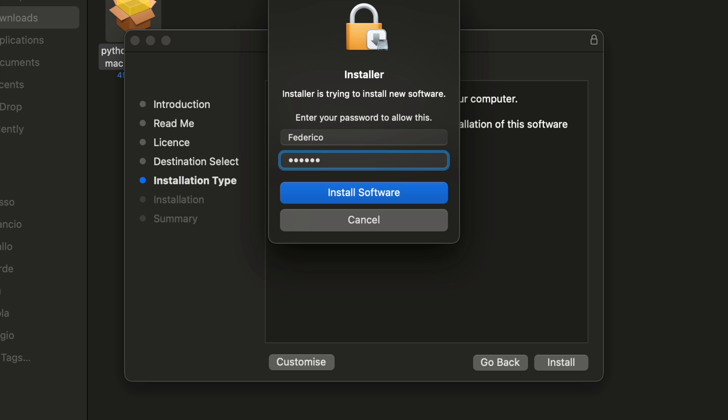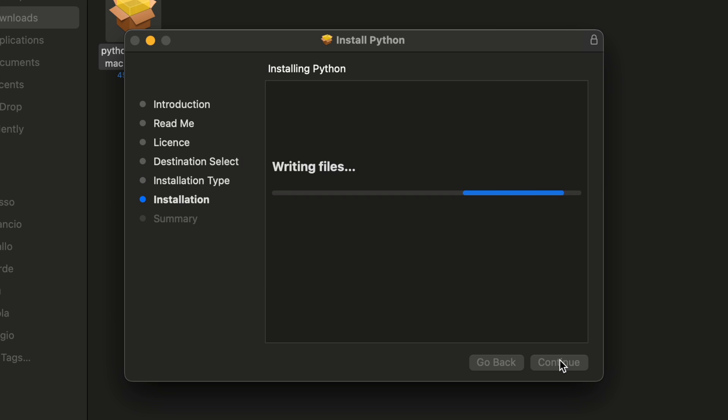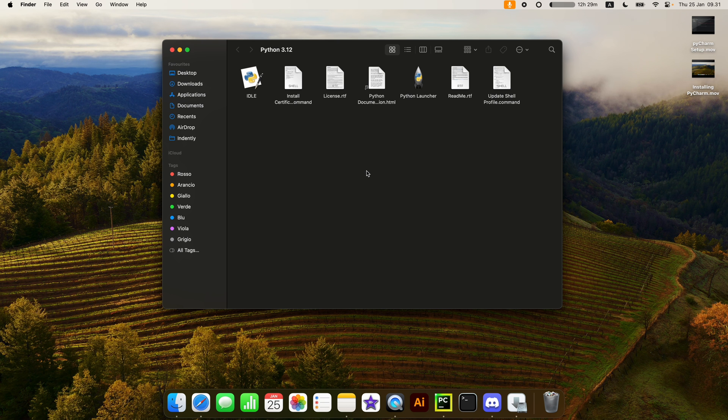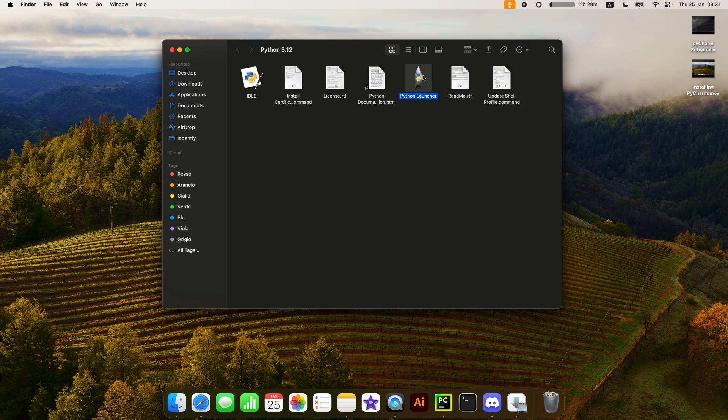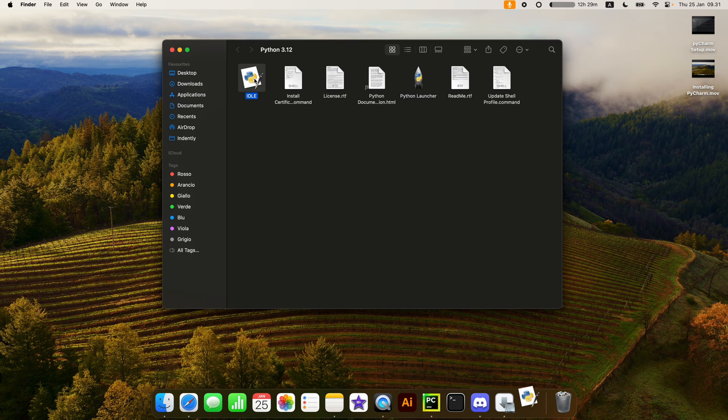If you have a password, enter the password and wait for it to finish the installation process. Once it has finished, you should end up with a folder that contains some documents, an idle, and a Python launcher. To test that Python has been installed correctly, just double tap on the idle.